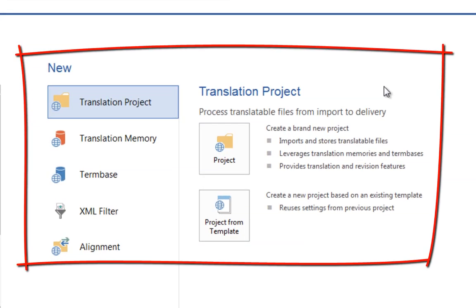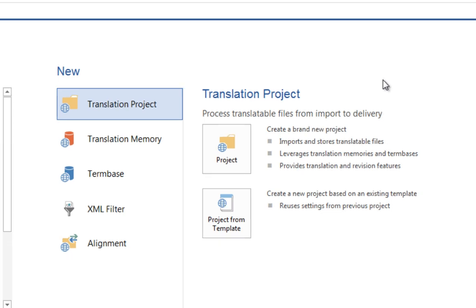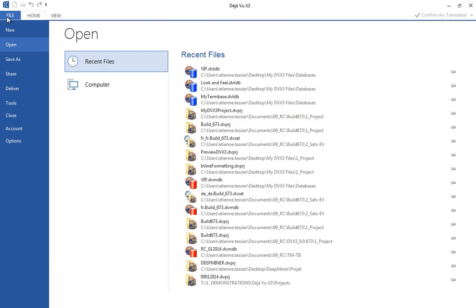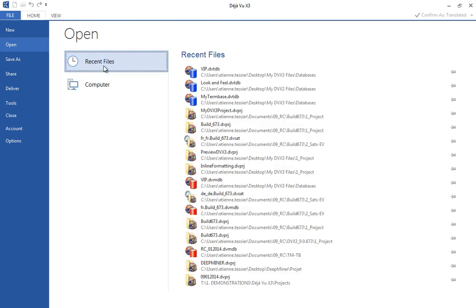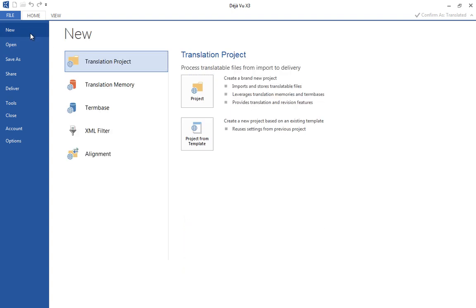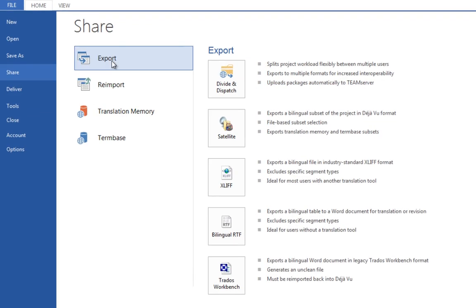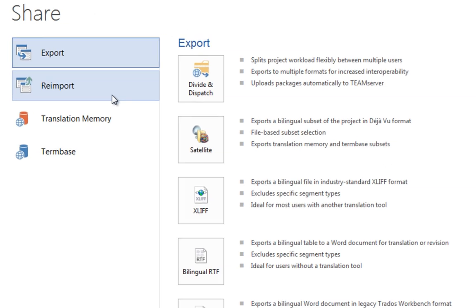Both new and experienced users will enjoy the intuitive structure of the user interface, as it provides detailed explanations for each module. The File menu displays clear explanations. Access your files, create a translation project, memory, term base or alignment project, share your work and collaborate with others.